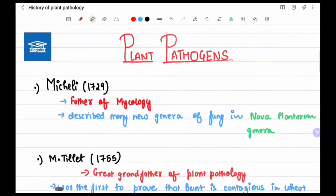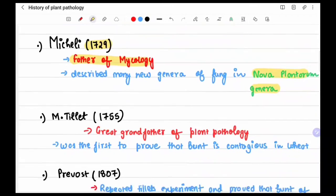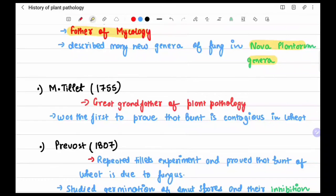First, we'll see the history of plant pathogens. Micheli in 1729 described many new genera of fungi in 'Nova Plantarum Genera,' a journal, and is regarded as the father of mycology. Matthew Tillet in 1755 was the first to prove that bunt is contagious in wheat — bunt being a fungal disease — and is regarded as the great grandfather of plant pathology.